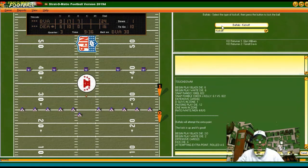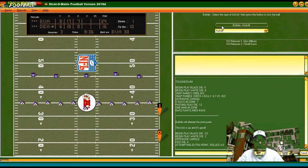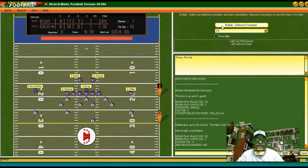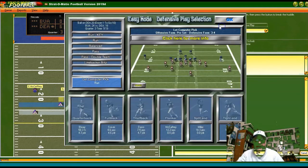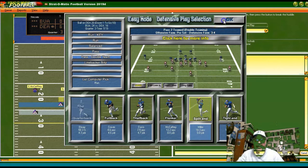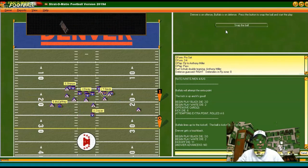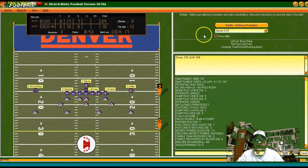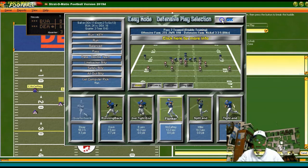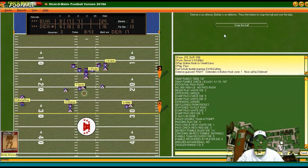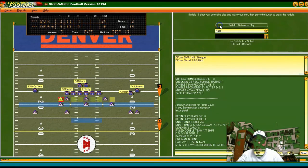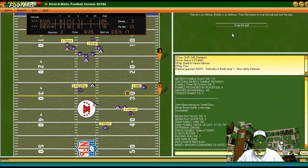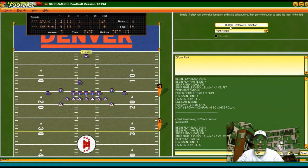He's back down by eight. They take the touchback, first and 10 for Denver after the 20. Looking for the pass, double team Miller — is it a fumble? He got it back but now has second and 13. Looking for the pass, double team McCaffrey — incomplete. Third down, just looking generic pass — incomplete. Fourth and 13, he's punting from deep in his end zone.